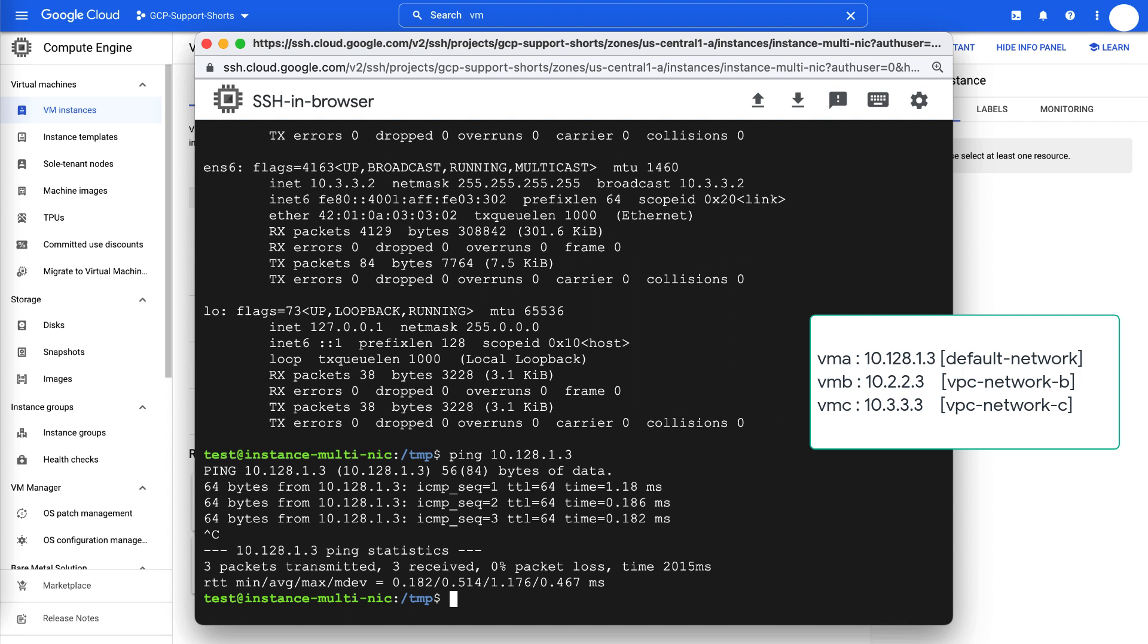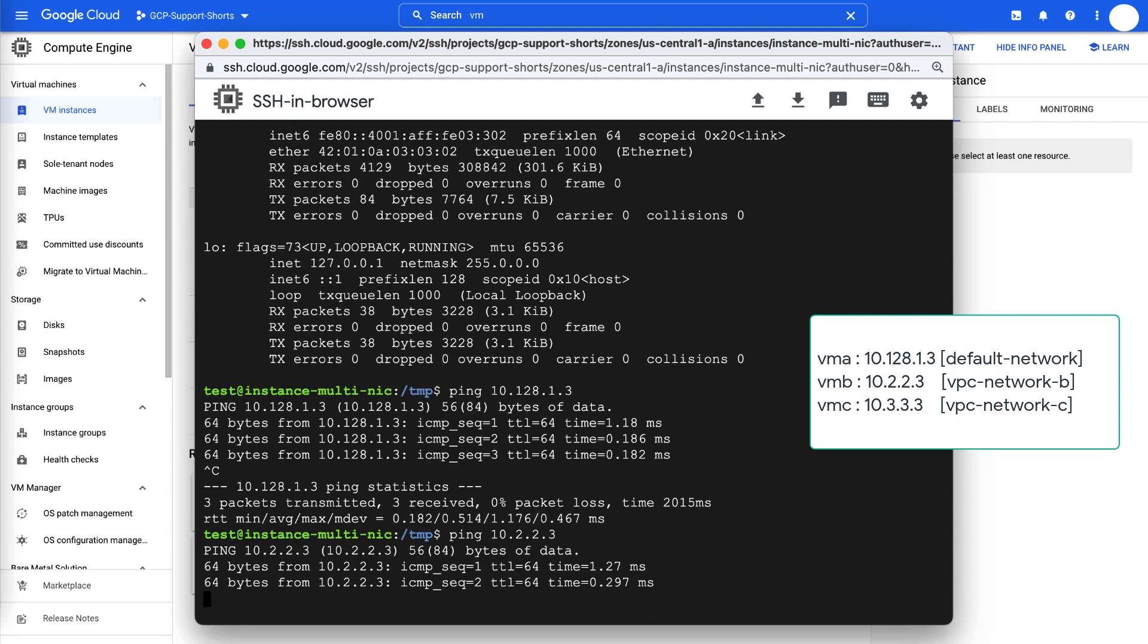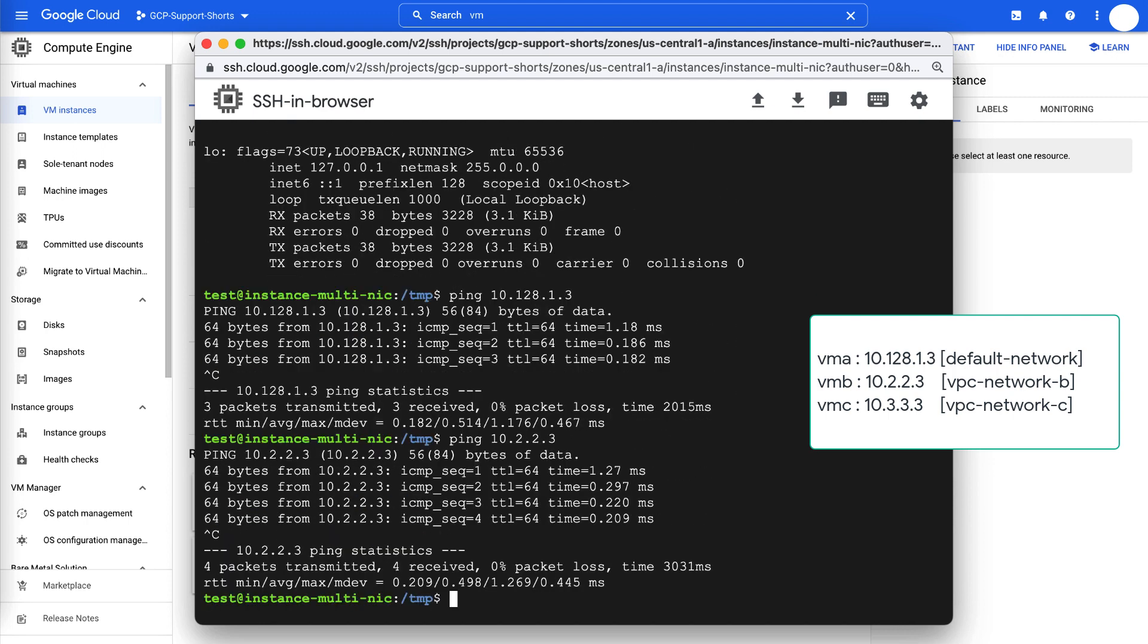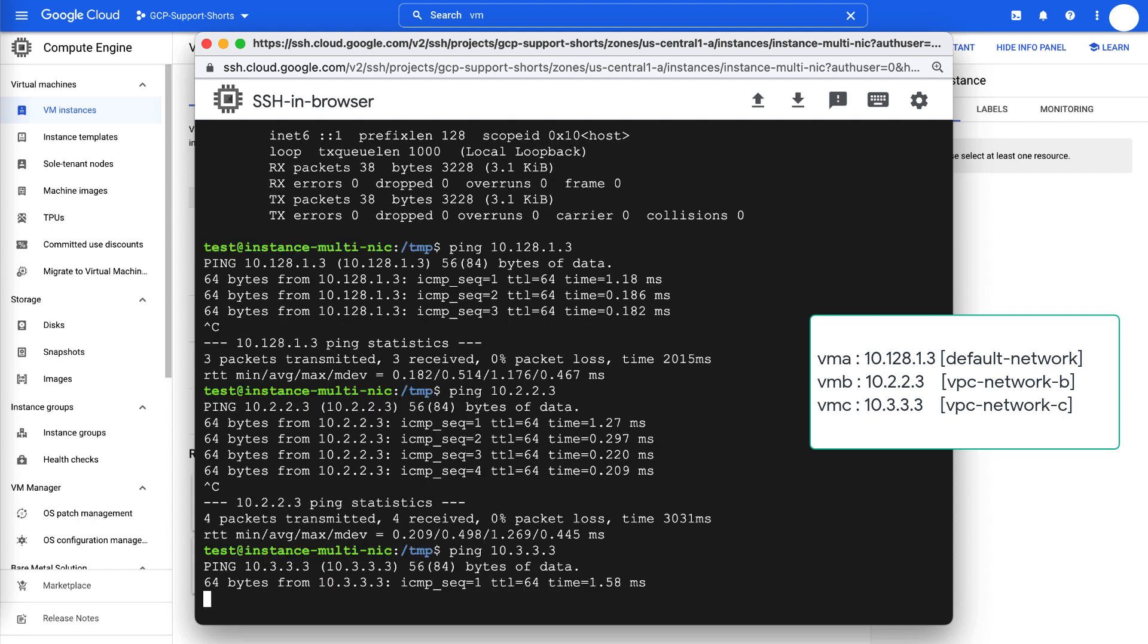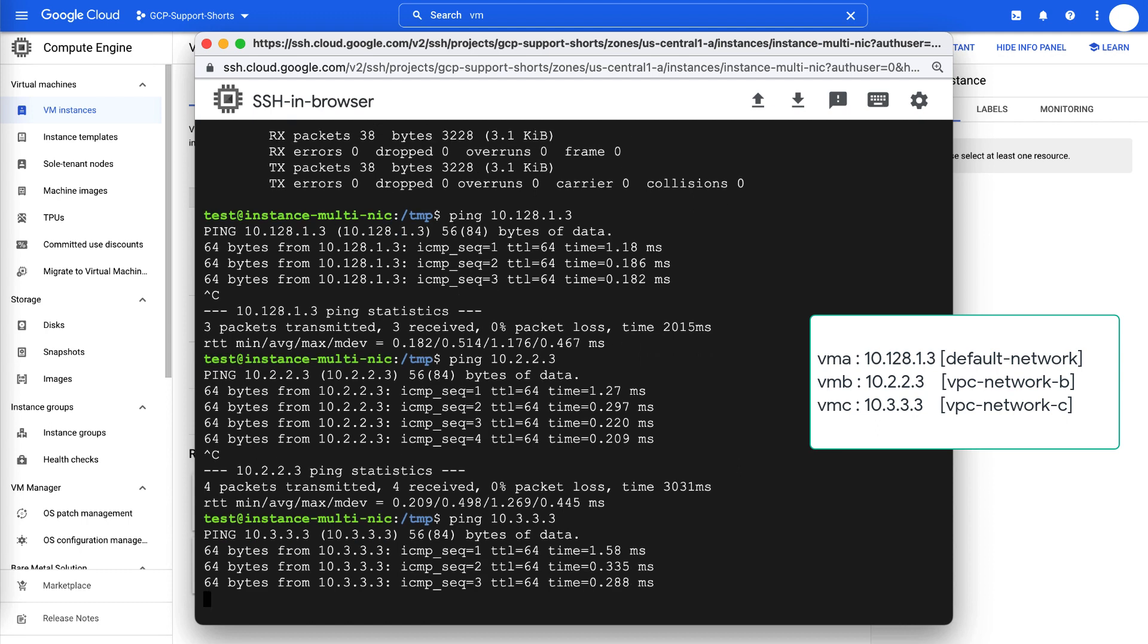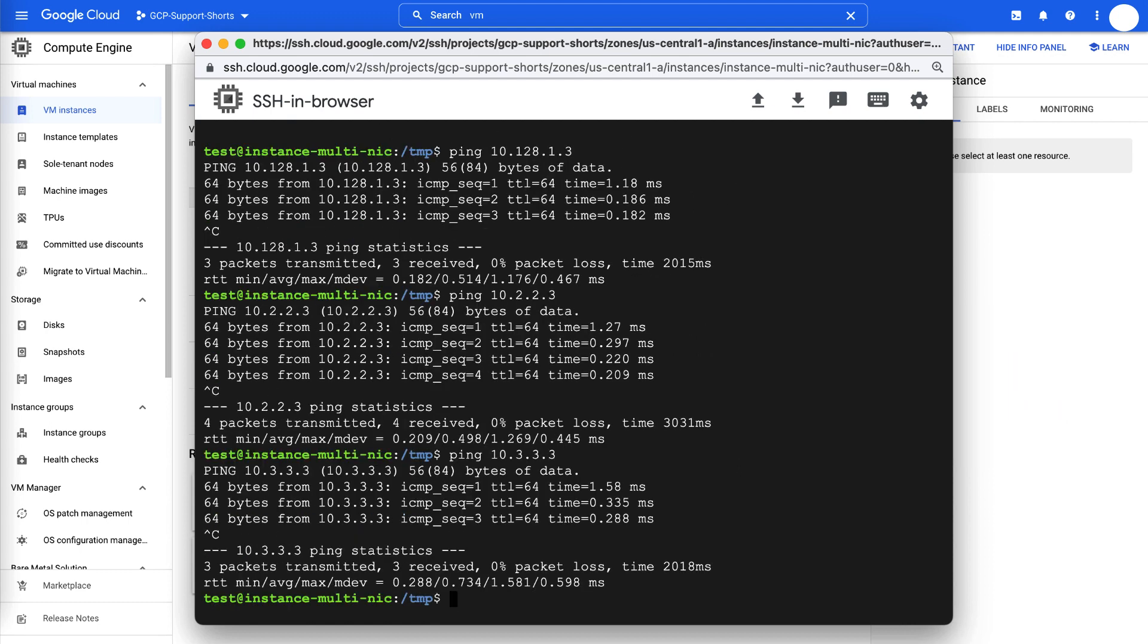Next, test the connectivity to other VMs that are already created in their respective VPC networks. VM B with IP address 10.2.2.3 from VPC network B and VM C with IP address 10.3.3.3 from VPC network C. Great, the connectivity tests are successful from VM with 3 network interfaces.